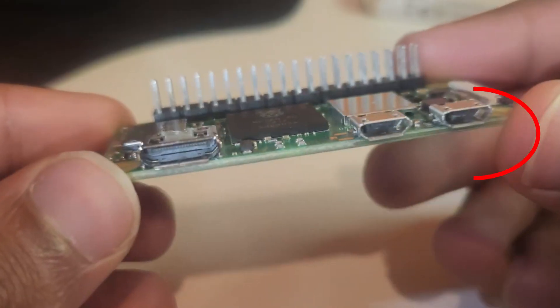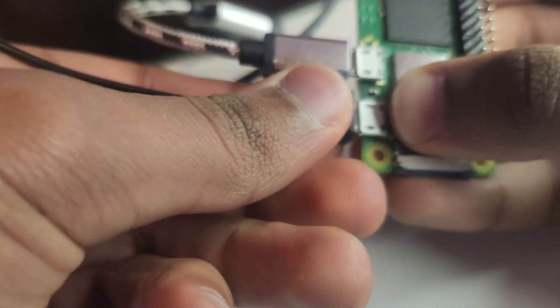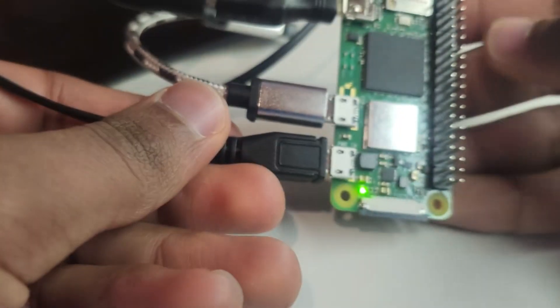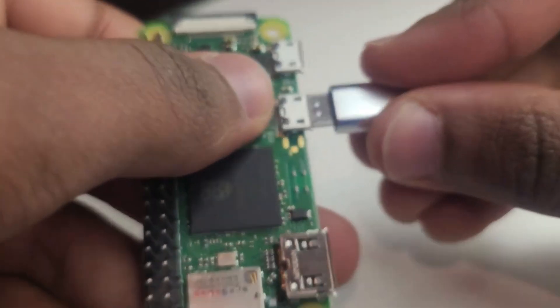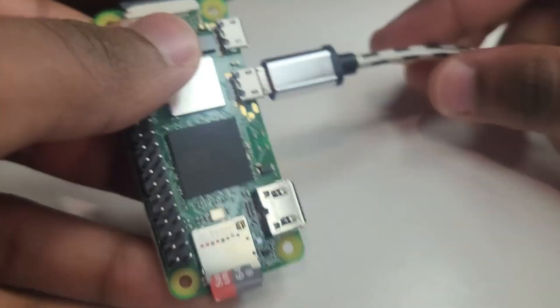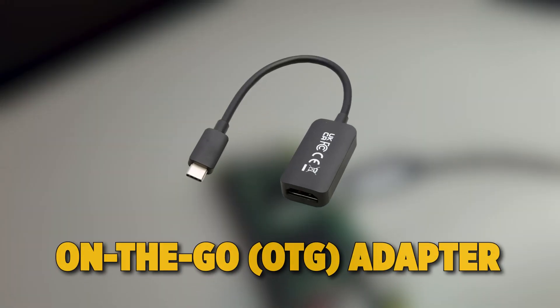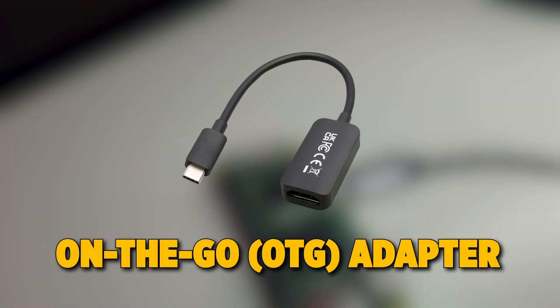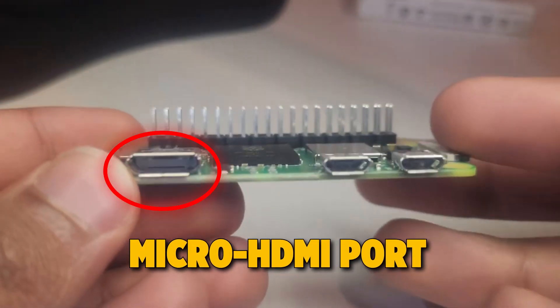This is the micro-USB power port. This is where you'll connect your power supply, and here is your micro-USB data port. This is used for connecting USB devices using an on-the-go adapter.